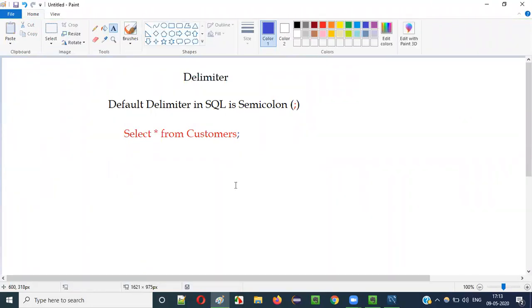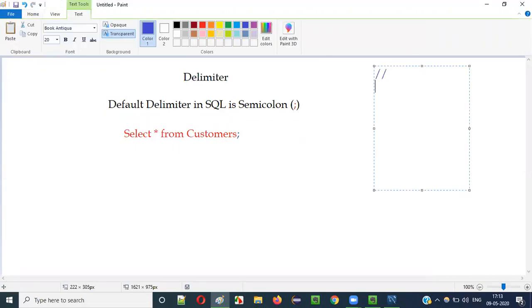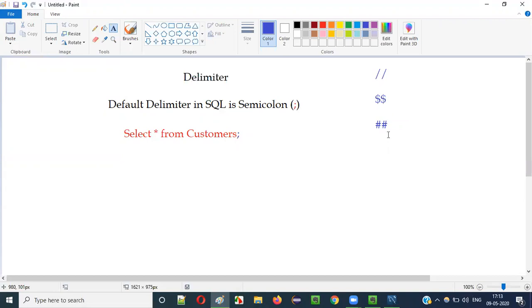But if you want to change this delimiter — instead of using this semicolon — if you want to use some other symbol in its place, for example a double slash symbol (//) or a dollar dollar symbol ($$) or a hash symbol (#) in place of this semicolon, those symbols have to work as a delimiter instead of the default delimiter.